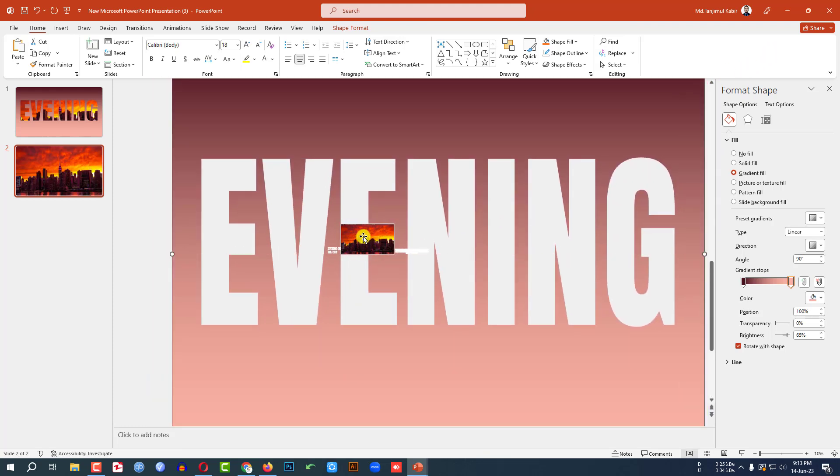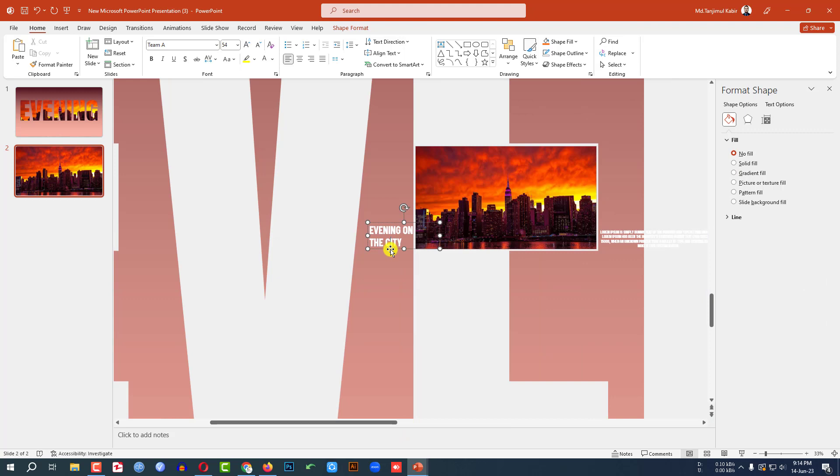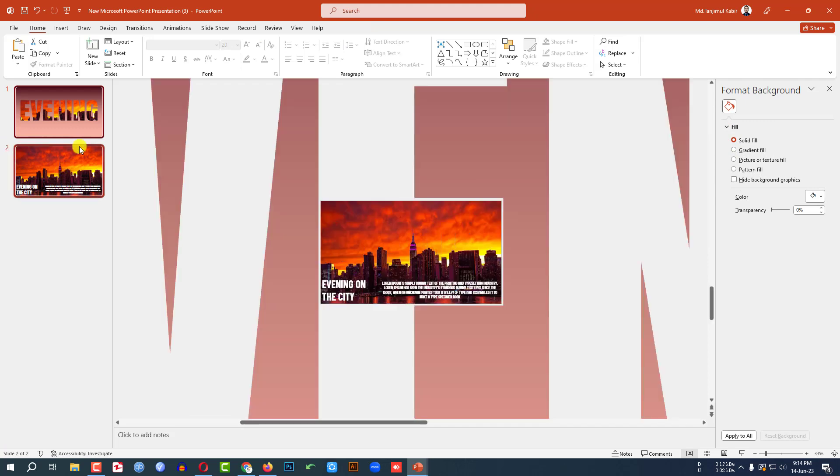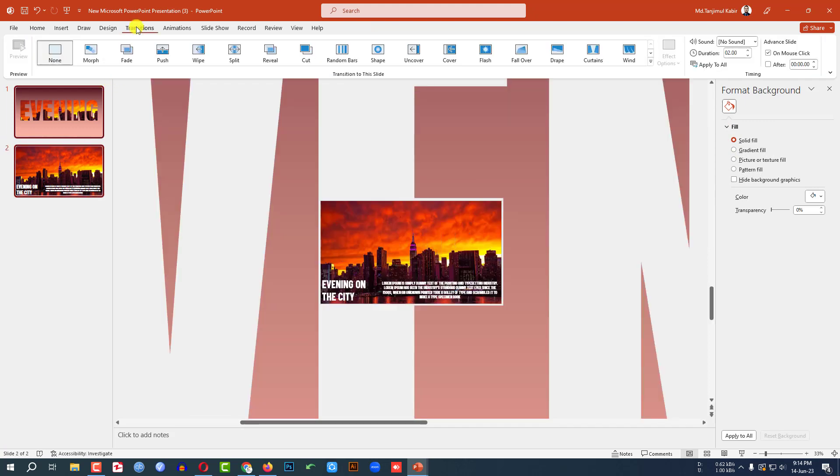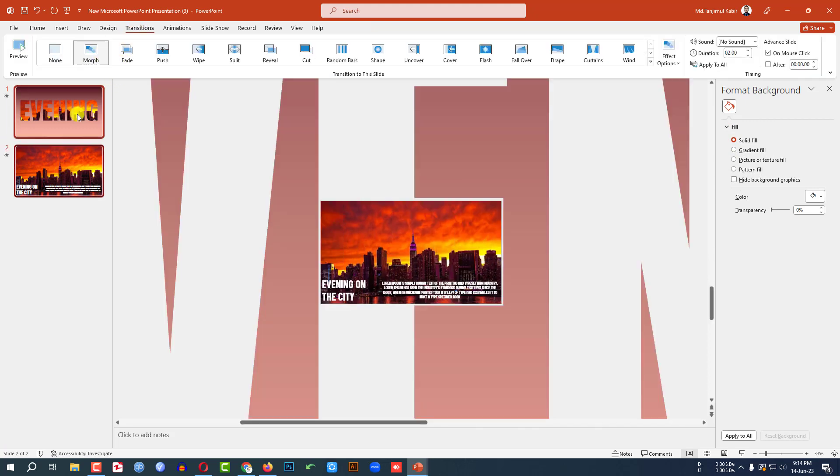Now this is looking perfect. Now let me zoom in the slide. Then let me select the text here and this text over here. Then let me select this slide and this slide. Go to transition, click on morph.